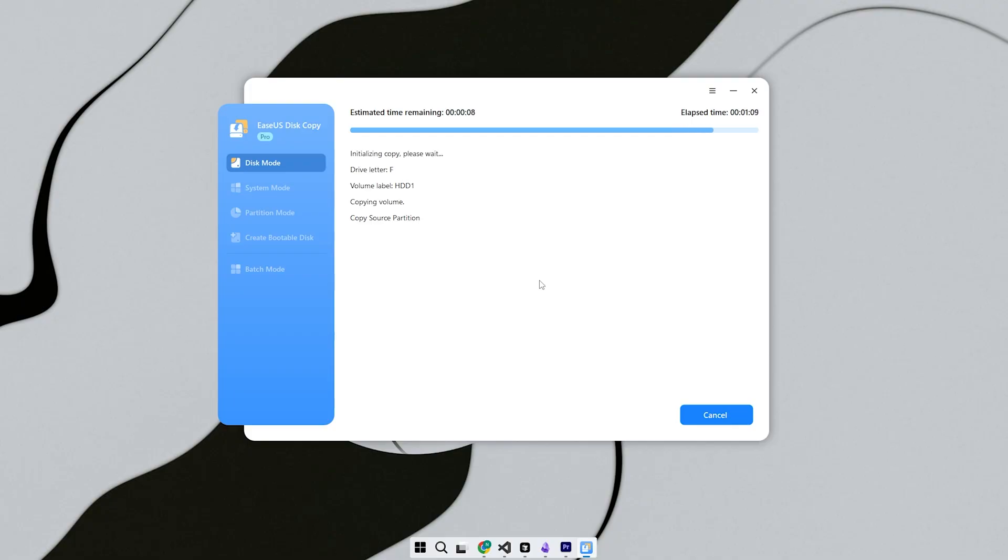Step 5, click Next. A pop-up will warn you that all data on the target disk will be wiped. Confirm only if you're sure you've selected the correct drive and backed up anything important.